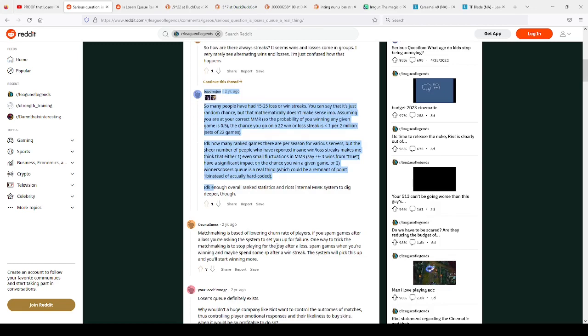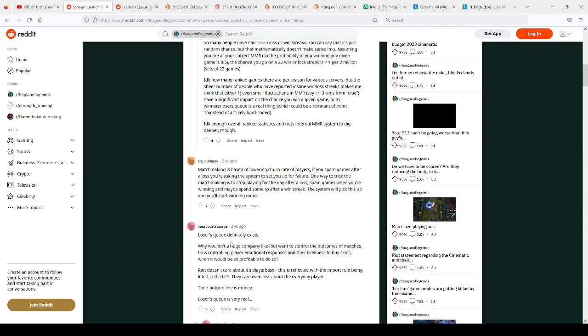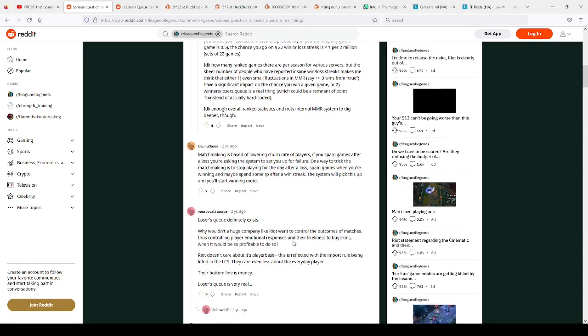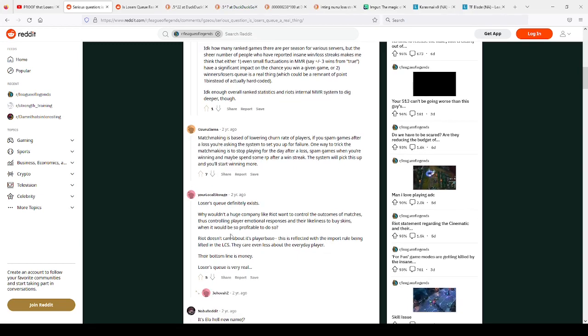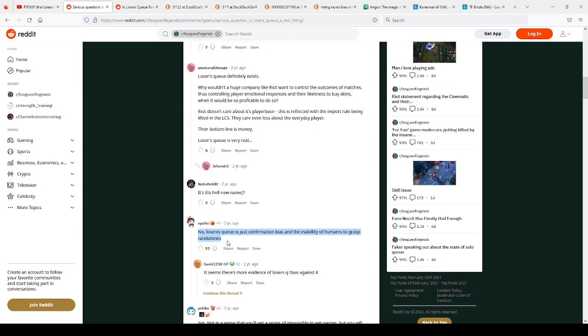Loser's Q definitely exists is the general consensus by the League community. Who am I to argue with it? There seems to be a lot of anecdotal evidence of it existing. And I don't know if that's necessarily enough, but I think at this point it probably does exist. People are saying that Riot Games doesn't care about its player base. Because I think that's true, Riot Games really only cares about making money, and Riot Games is very underfunded. It is such a dividing issue in the community, and I really want to know what you all think about it.